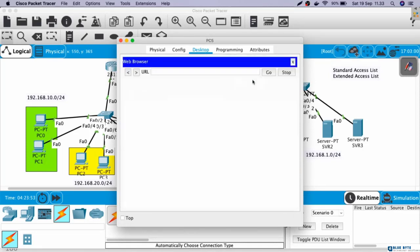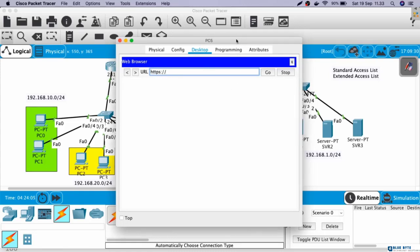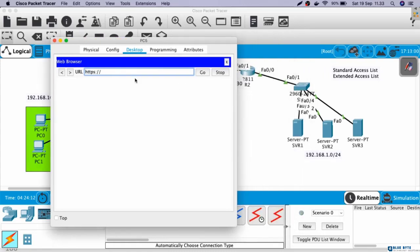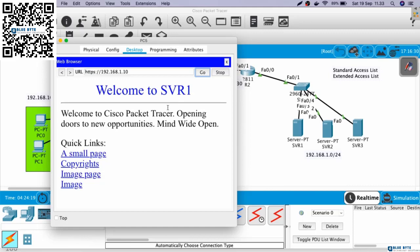If we want to access HTTPS, we can use HTTPS here. So, HTTPS, and then the IP address of the server. Let's say we want to access server 1. So here, 192.168.1.10. Okay, this is success.